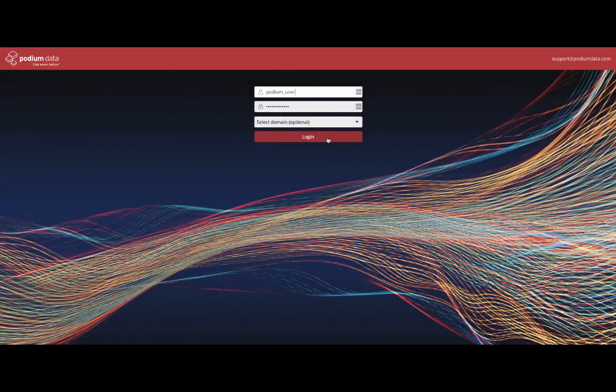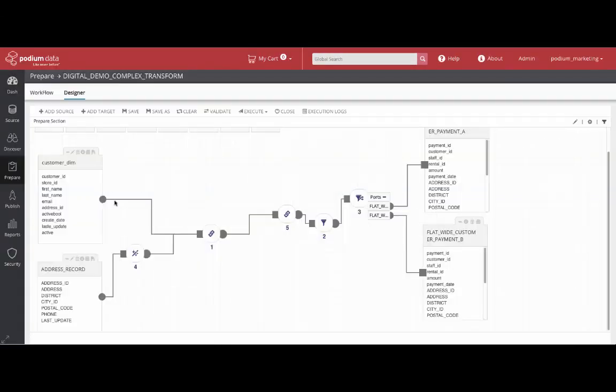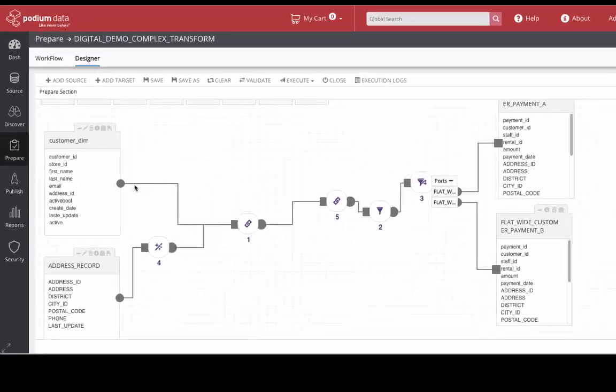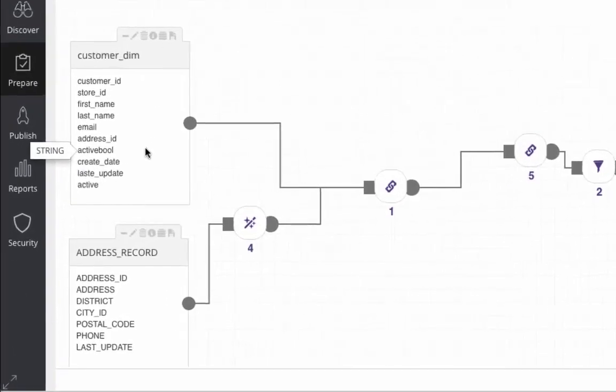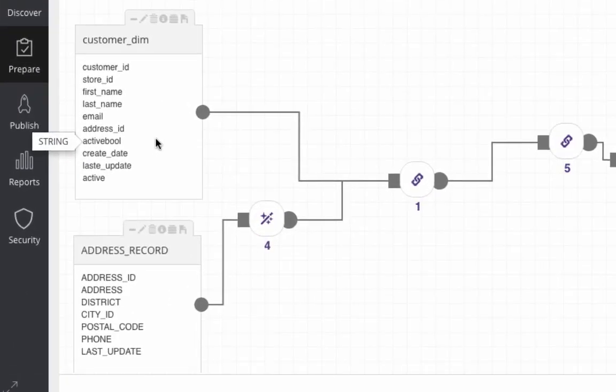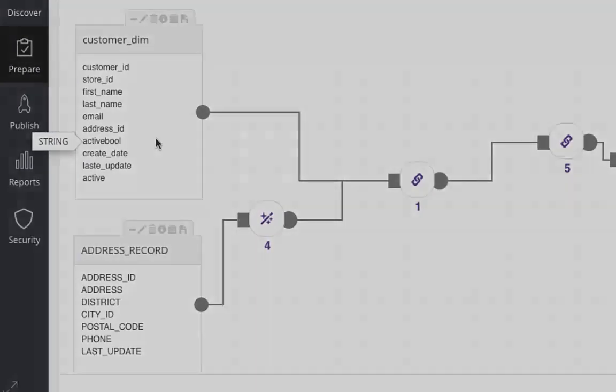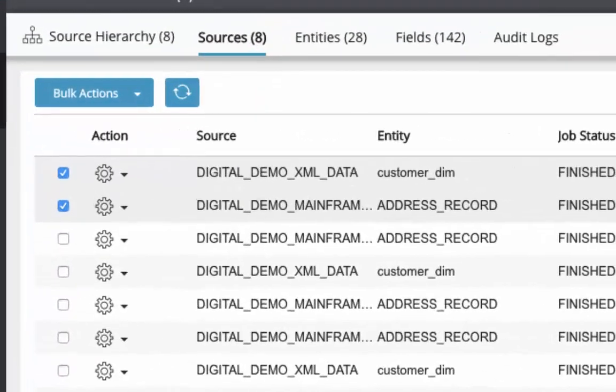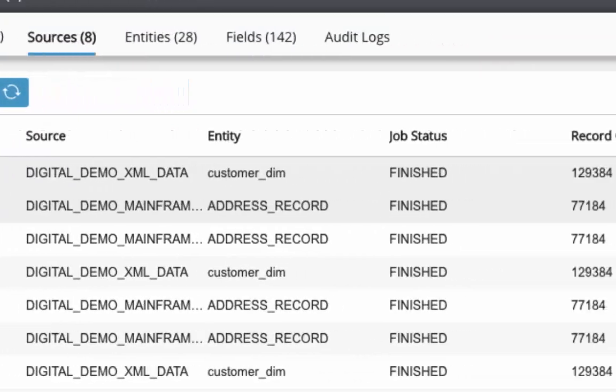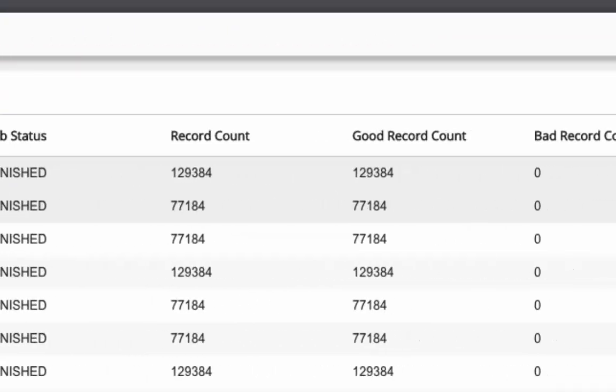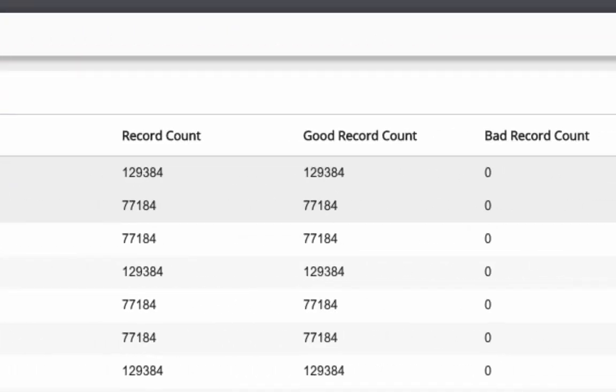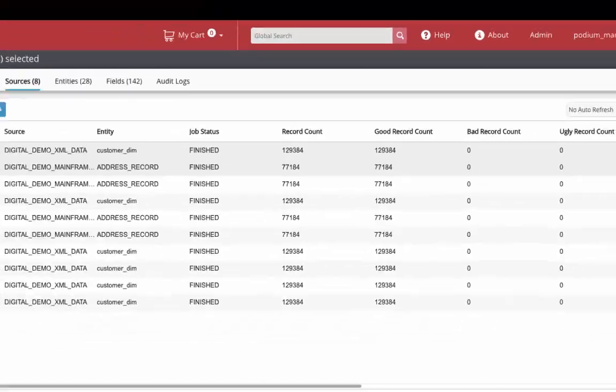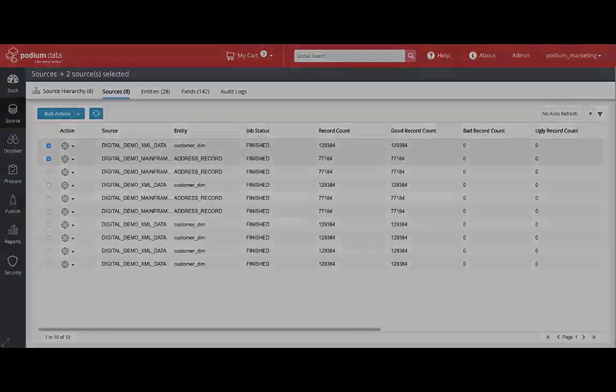Logging into Podium, you pull up the Prepare data flow built in response to the request. The entities were onboarded from two unique sources automatically validated and profiled upon ingestion. This confirms the content is known and the data is business-ready.